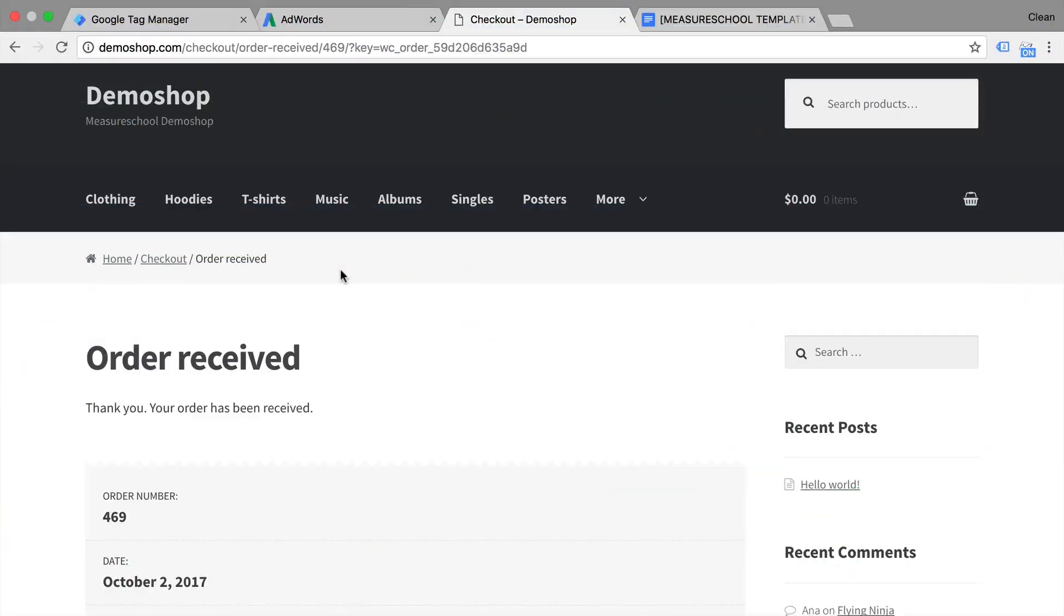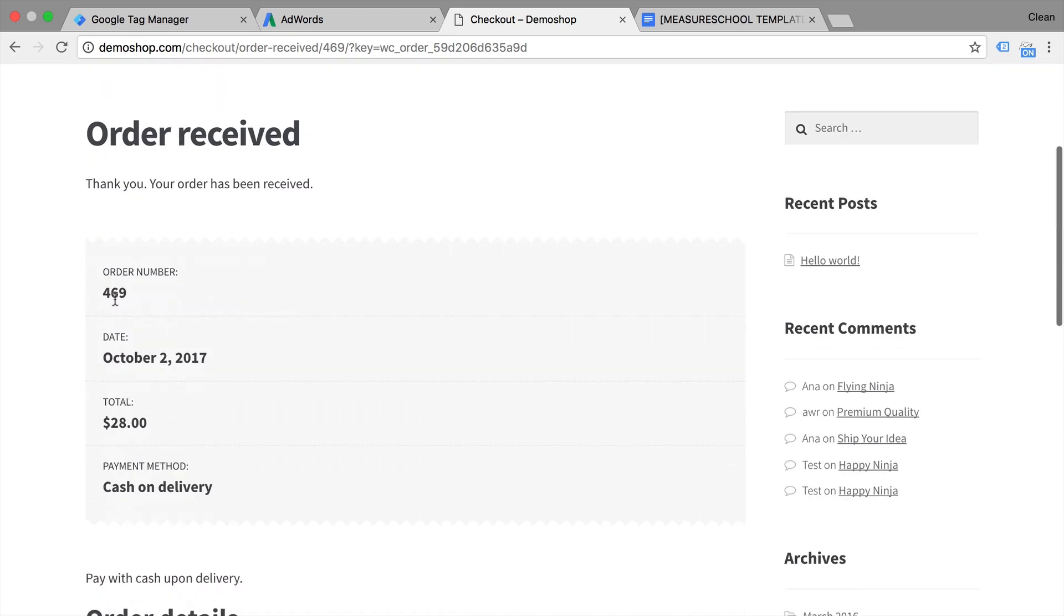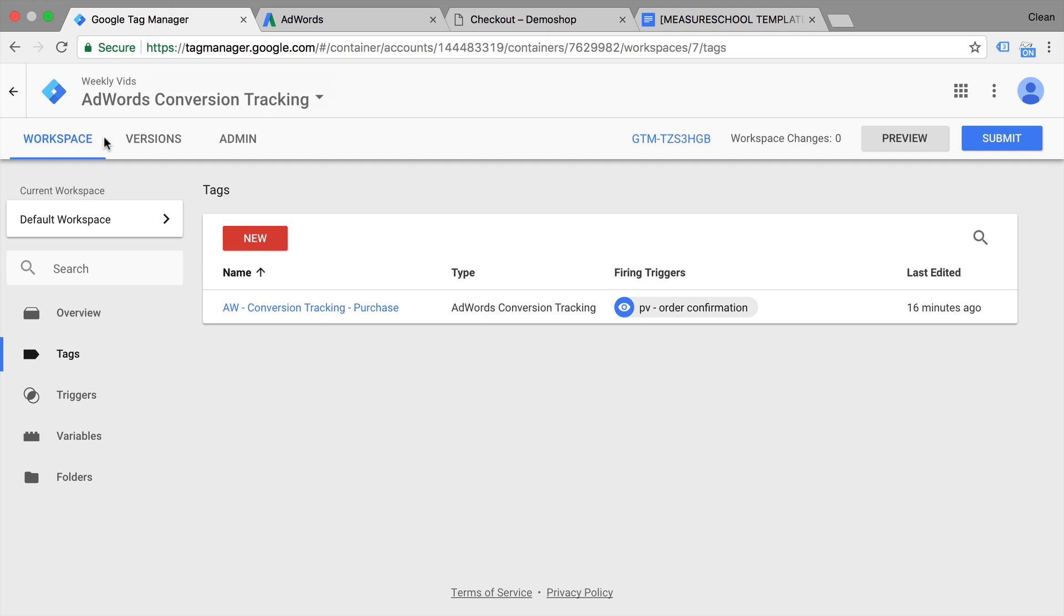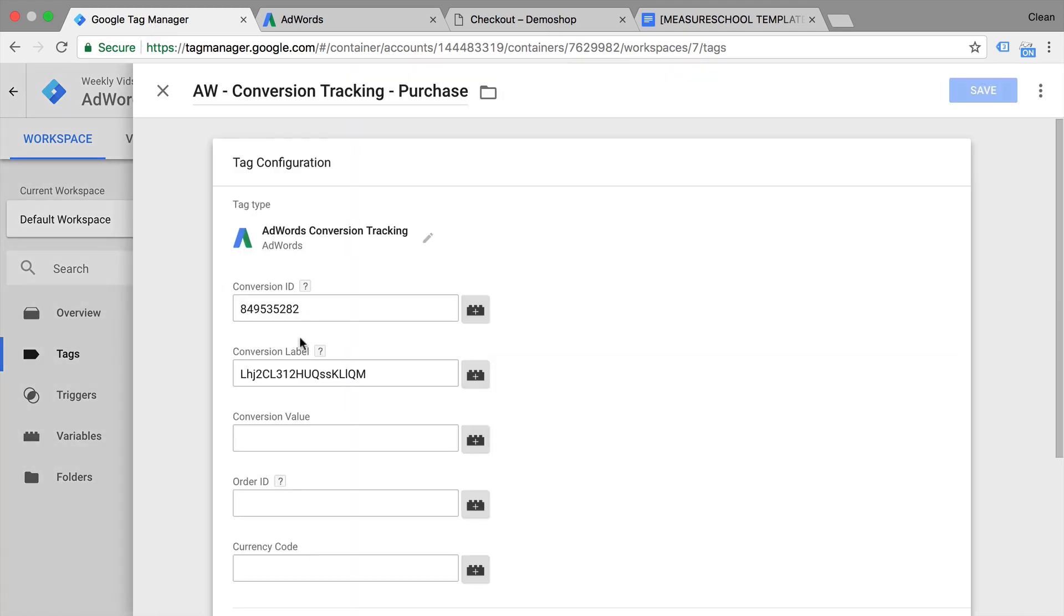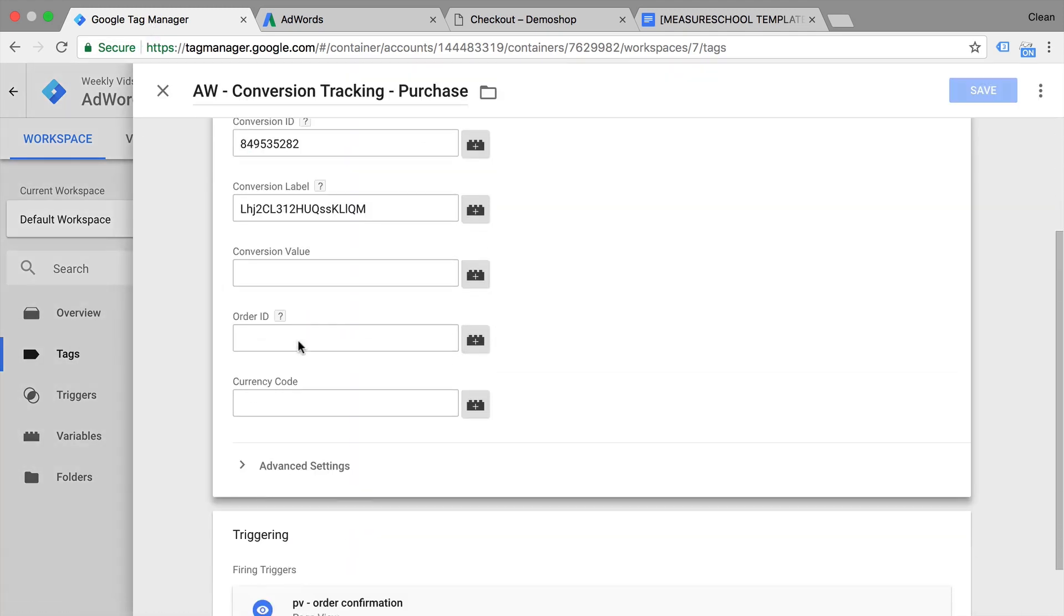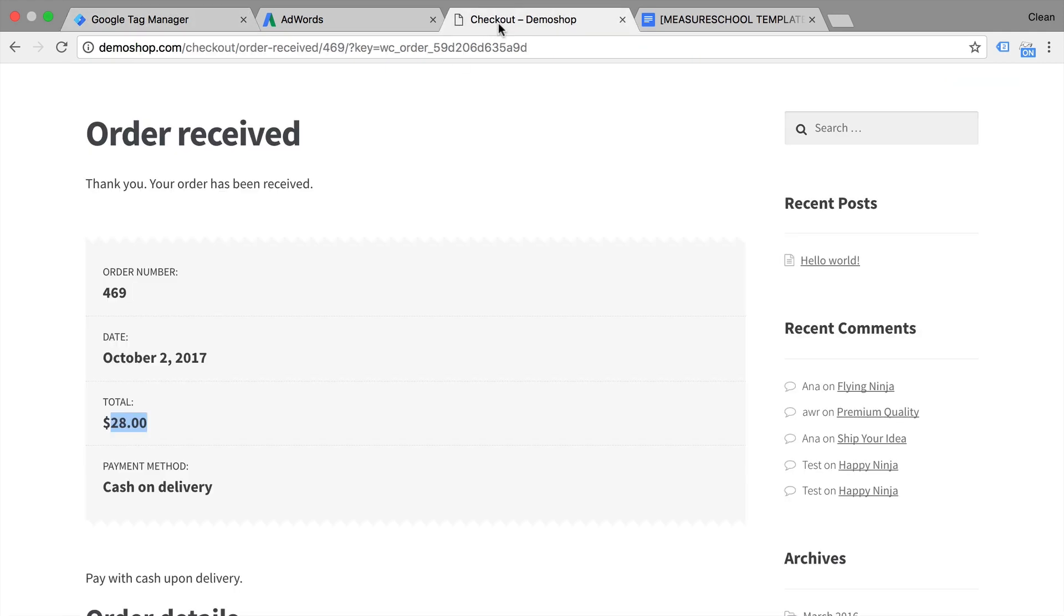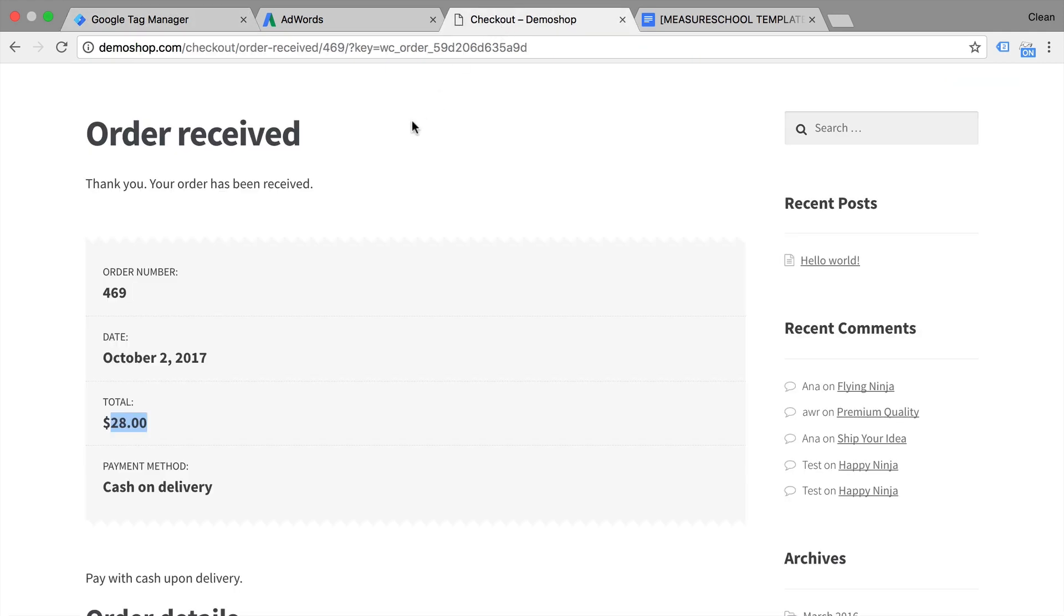Welcome back. In this video, we want to enhance our conversion tracking for AdWords so we can actually transfer more information such as the order number and the total amount to AdWords as well. Now we have already seen that there are spaces within Google Tag Manager that can take up this information. So we have here the order ID and the conversion value and even the currency code. So how can we actually fill them? Now there is no easy way to actually do this. You will need to most likely get your developer involved in order to transfer this information into something called the data layer, so we can have this available to pick up via Google Tag Manager.